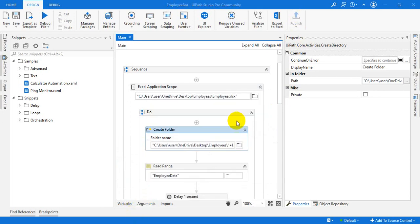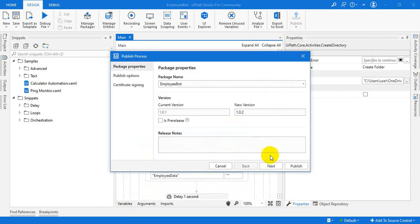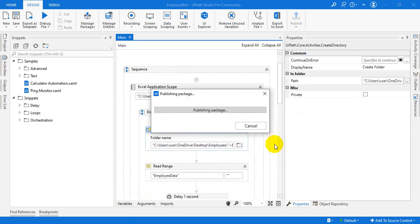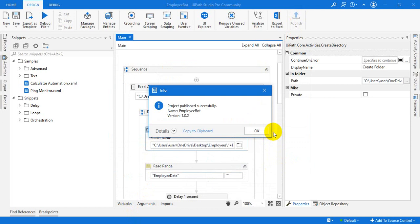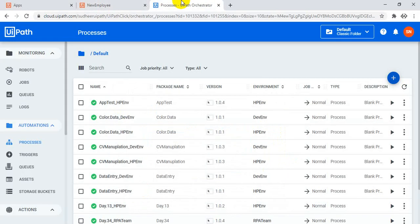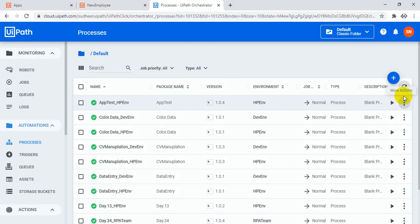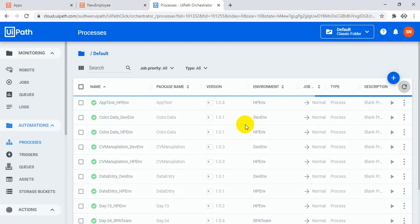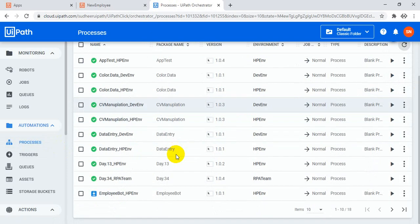Publish the latest version and update the latest package into the Orchestrator process. Go to the Orchestrator and refresh — you can see the latest process. This one, last one.